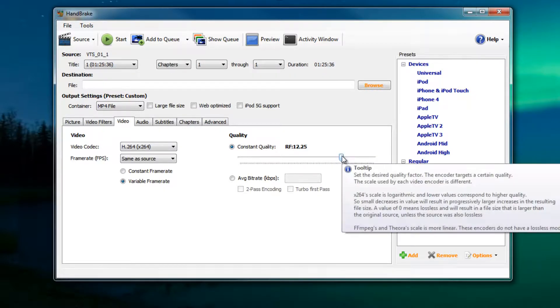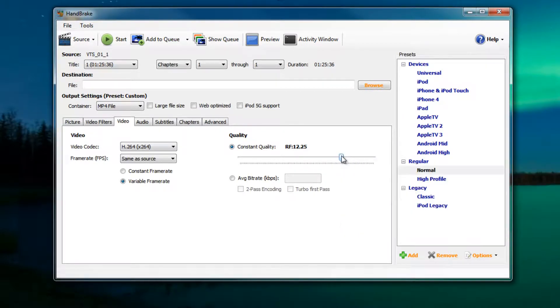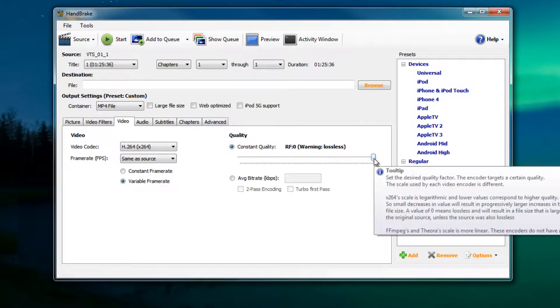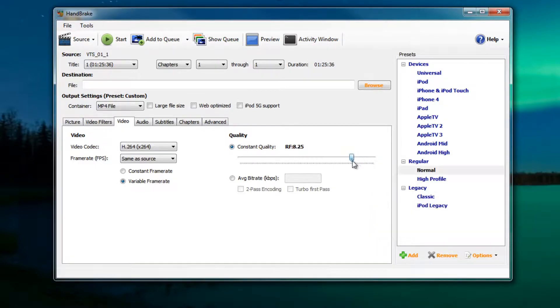One thing to note about the slider is that the file sizes increase exponentially as you drag it toward the right hand side. You can go all the way to zero but your file size will be something like a hundred gigabytes. Really the video quality of zero is not much better than say 15, but when you pick 15 your file size will be substantially smaller.